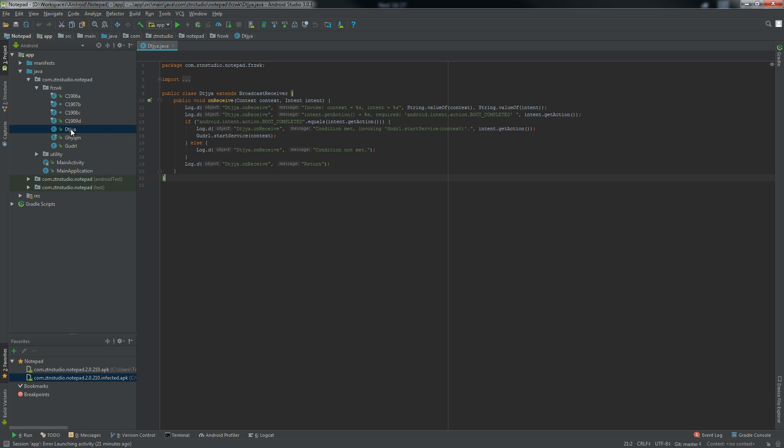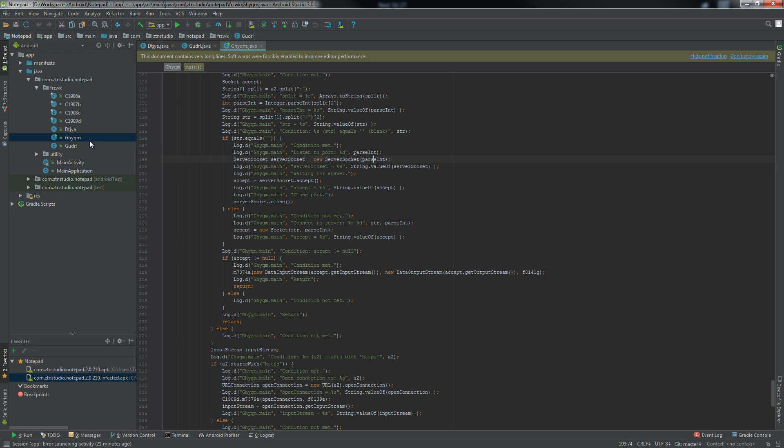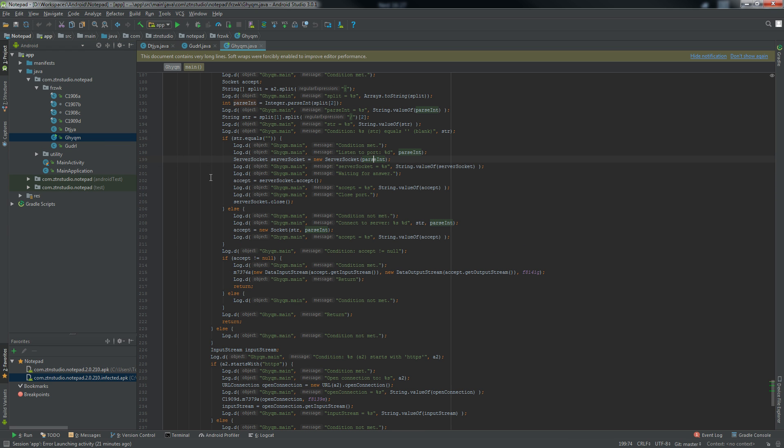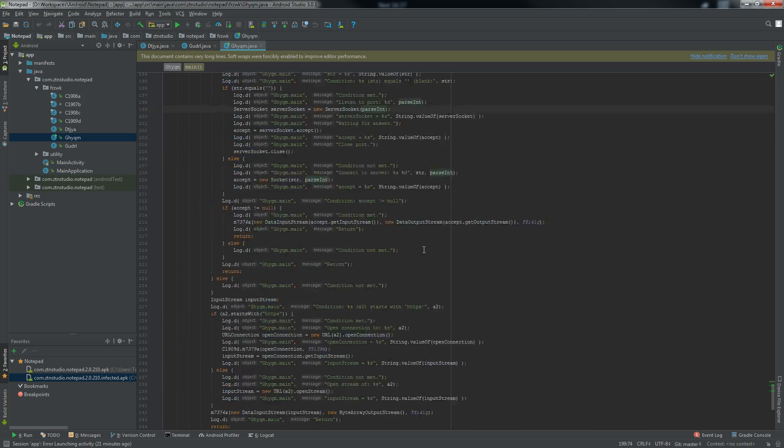This is a broadcast receiver that starts malicious service when the system boots up. This is a service that invokes main method of malicious code. And finally, this is the core of malicious behavior.